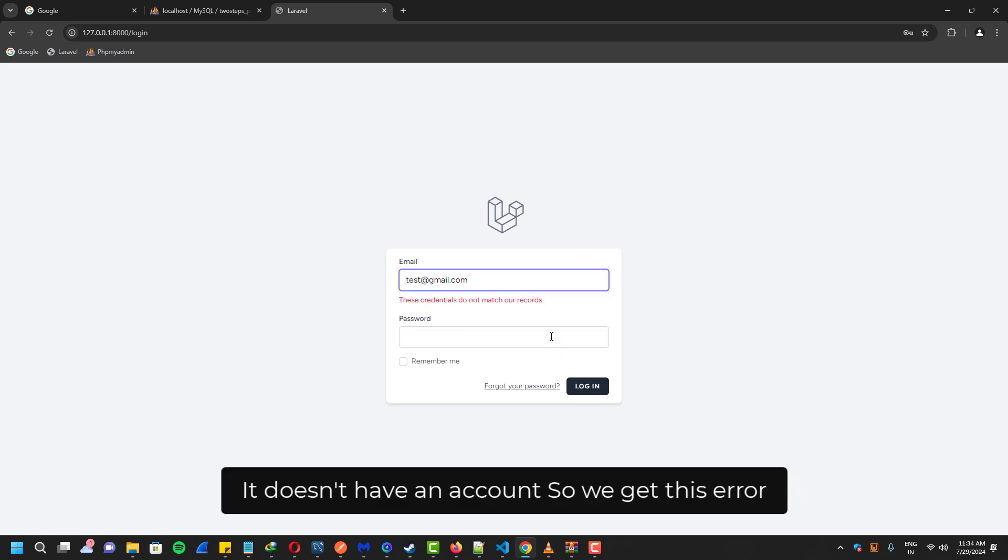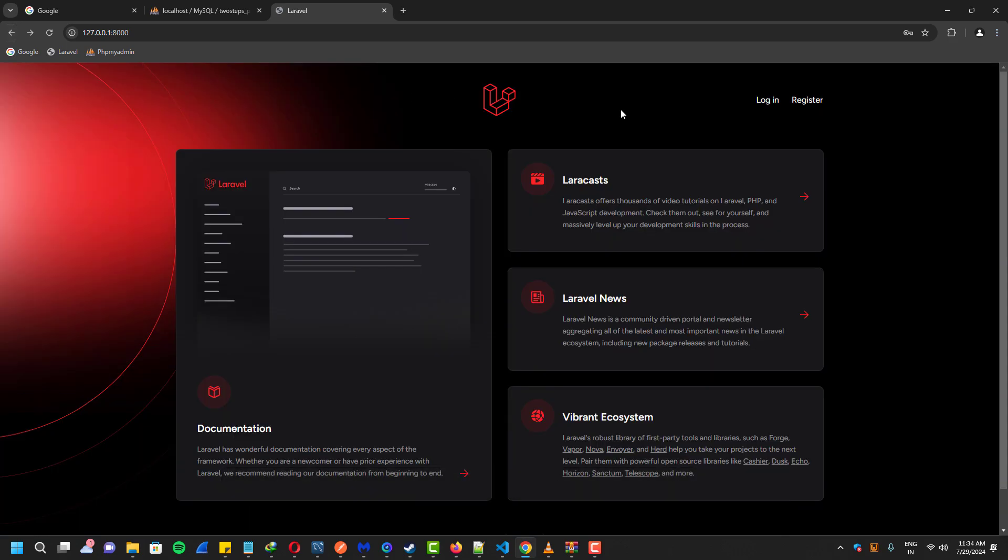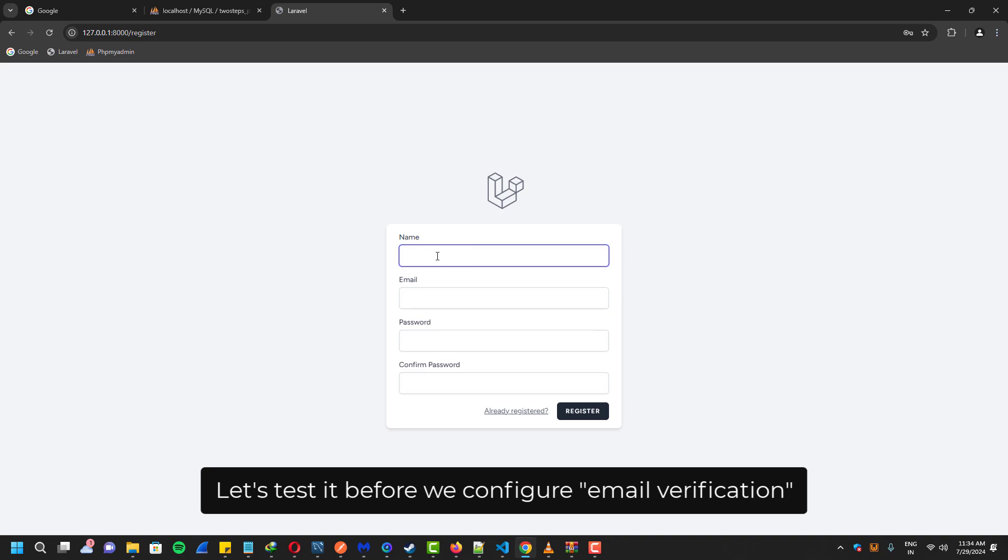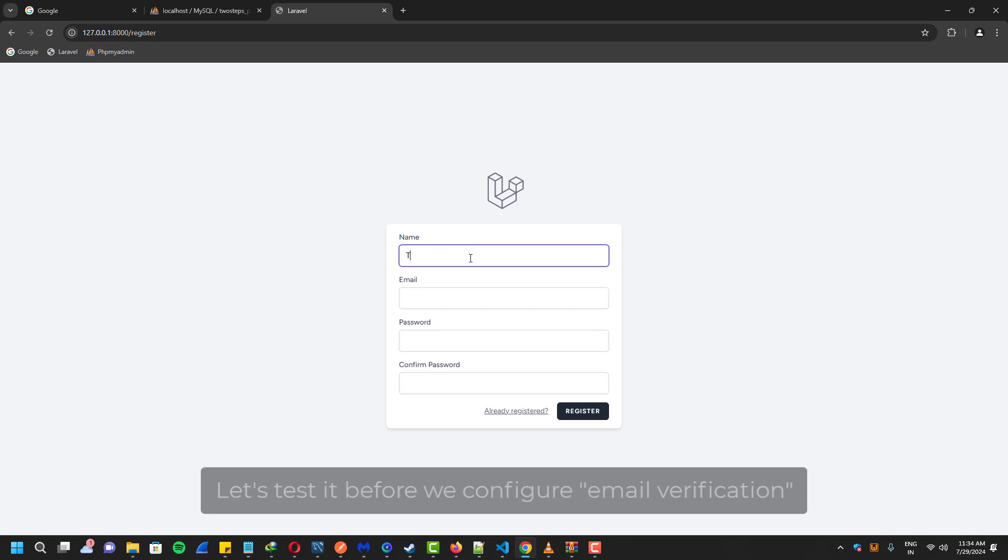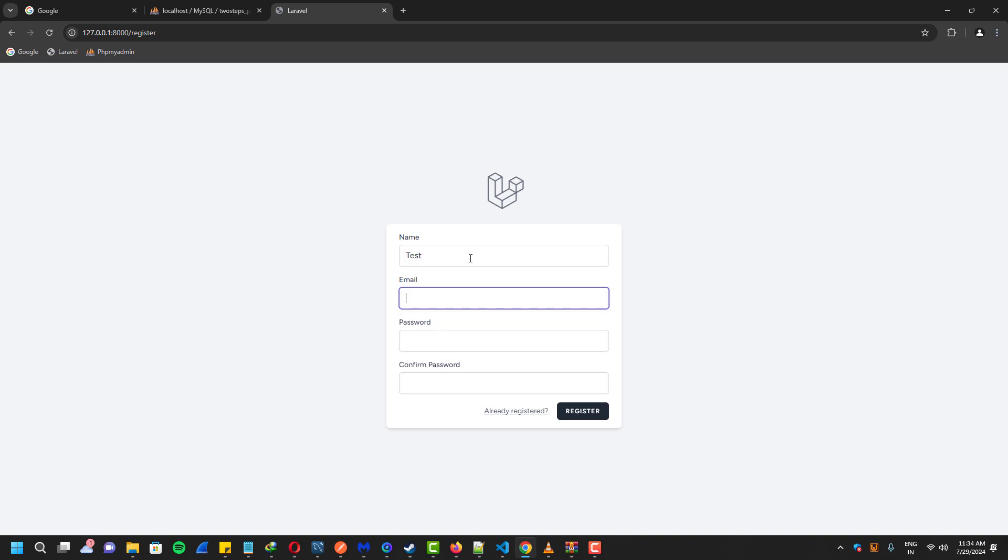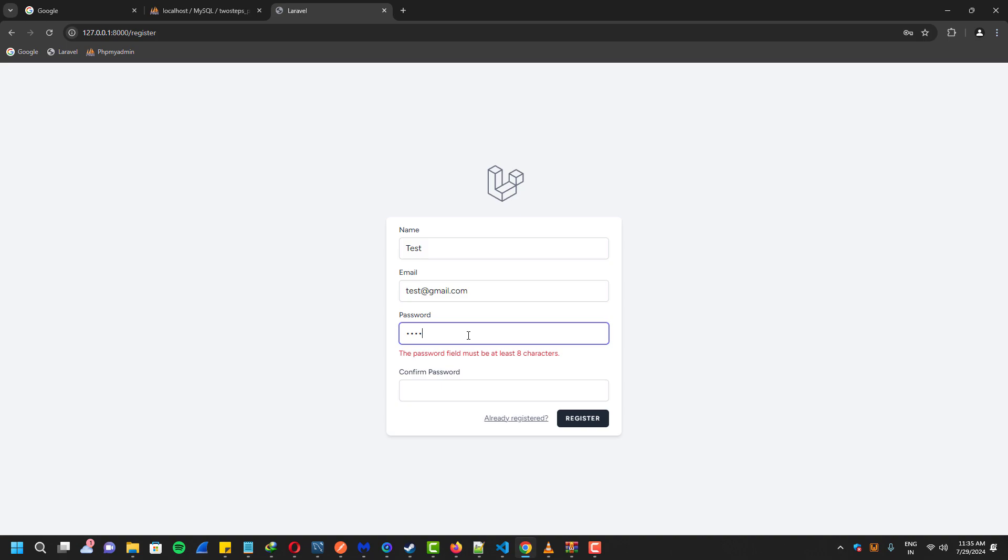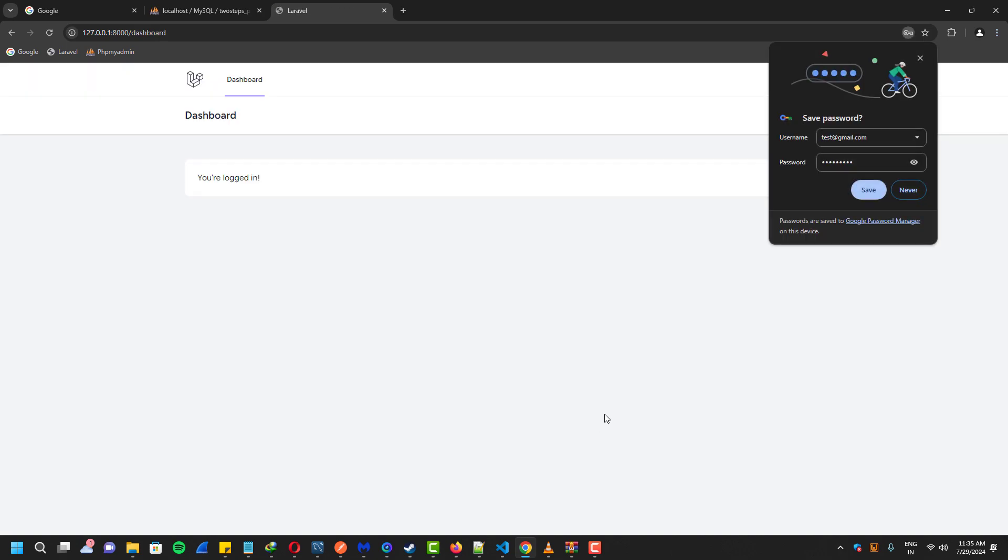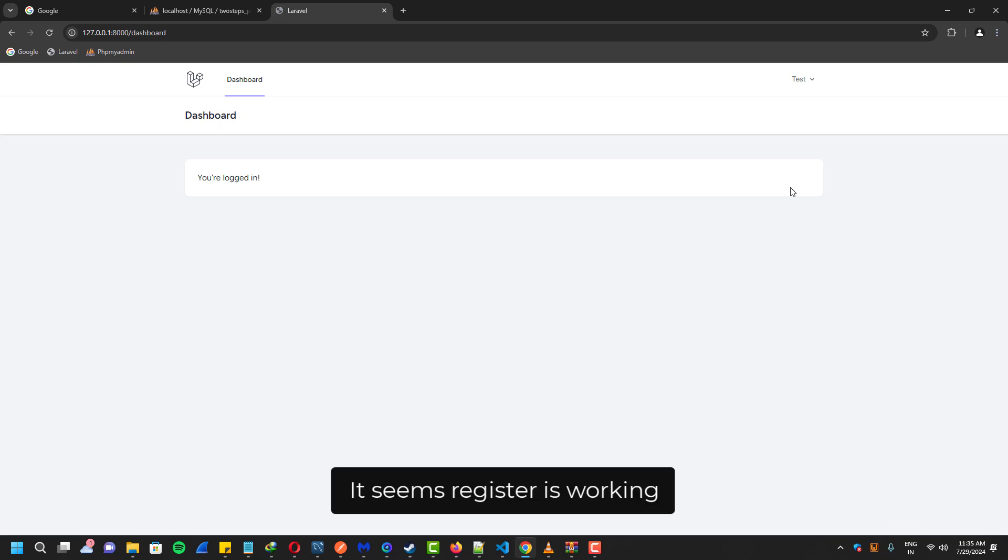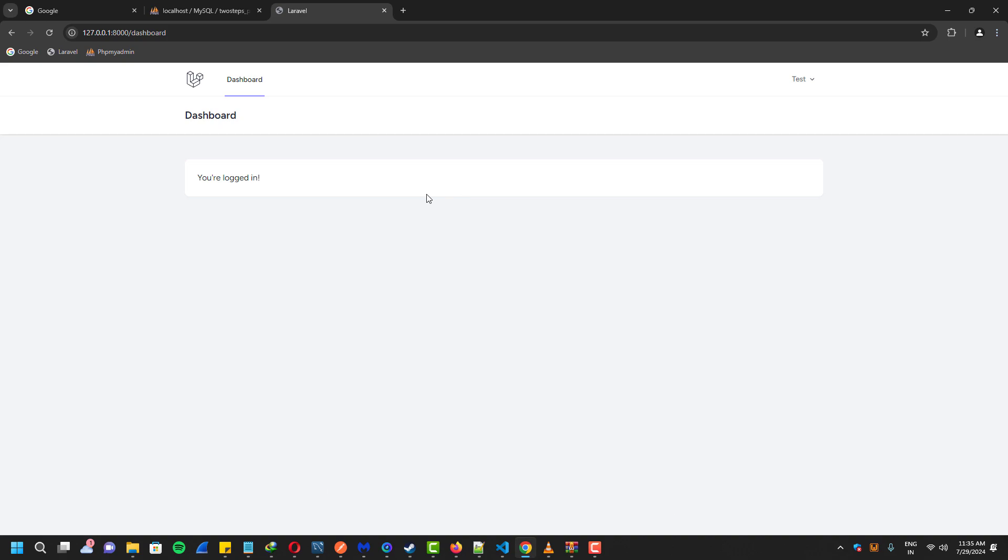Actually the login didn't work because it doesn't have any accounts yet. We have to register one. The password - for that I'm going to use this form. Oops, it asked for eight character password.